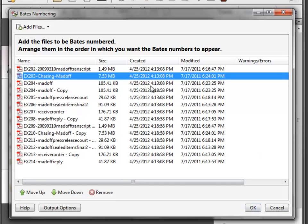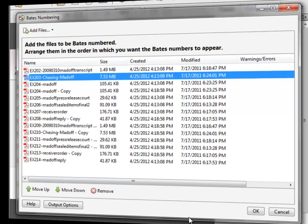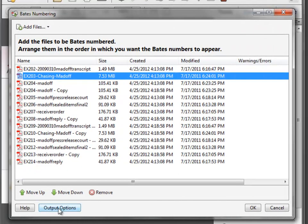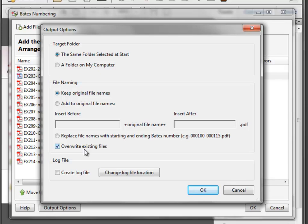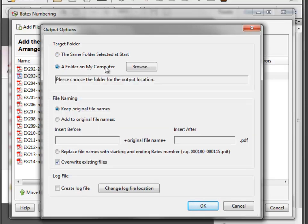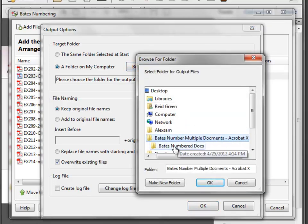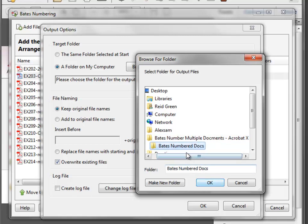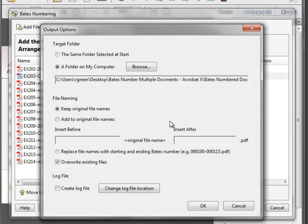So once we have everything in the order we'd like, we go to Output Options and select where you want to put the files and how you want to name them. I highly recommend putting the files in a new folder on your computer so you don't overwrite your originals — keep an original set. I'll browse to a folder called Bates Number Documents. Now whenever I Bates number these documents, they'll automatically be saved into that new folder and it won't affect the originals.